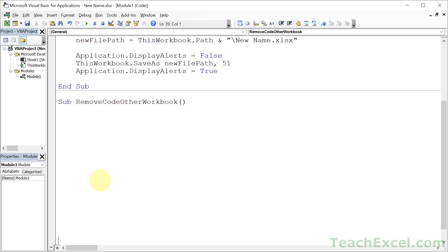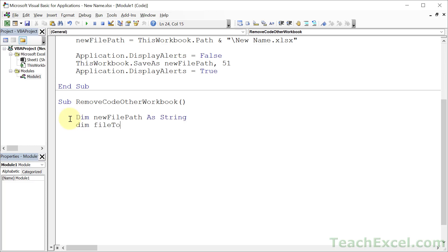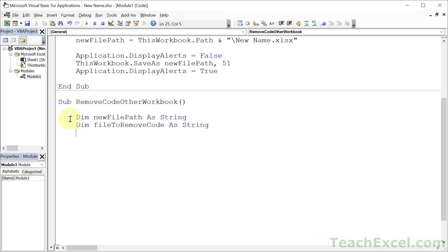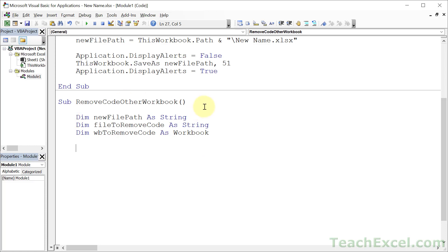Give it some space so I can center it on screen. And for this we need a few more variables. New file path as string. And let's go file to remove code as string. And wb2RemoveCode as a workbook. So we can get a reference to the workbook where we would like to remove the code.